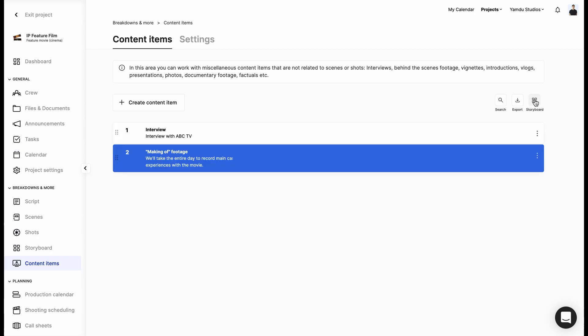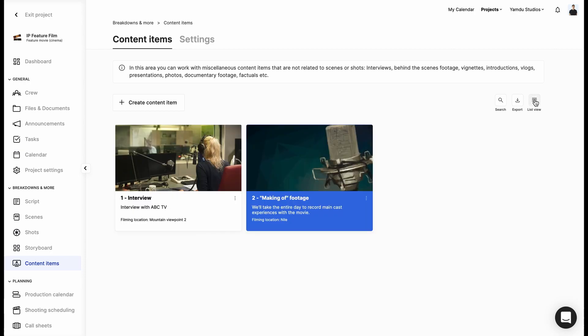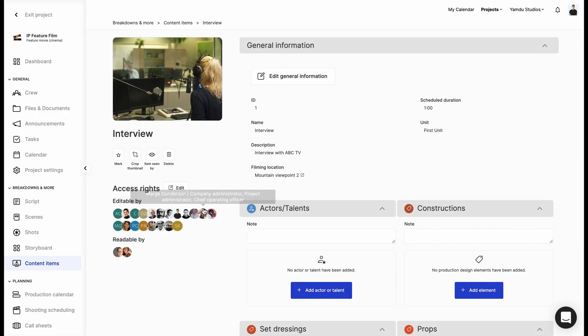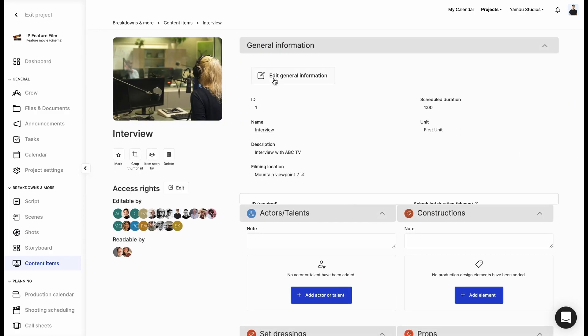This can be viewed as tiles or as a list. We can always enter any one of the content items to edit its general information.